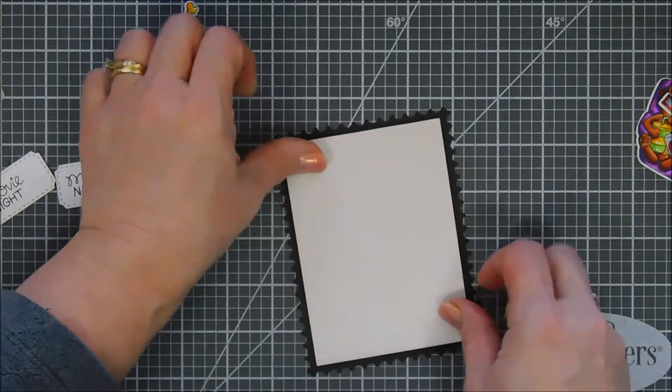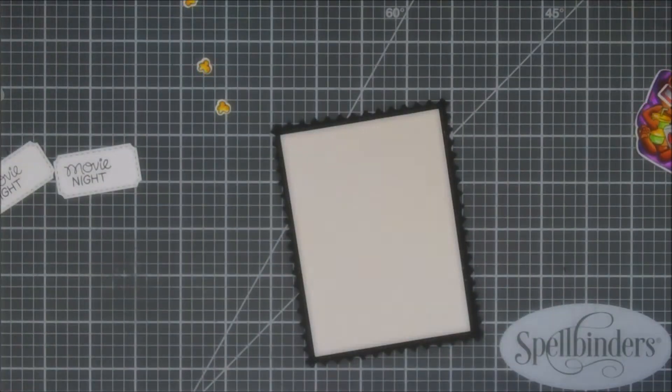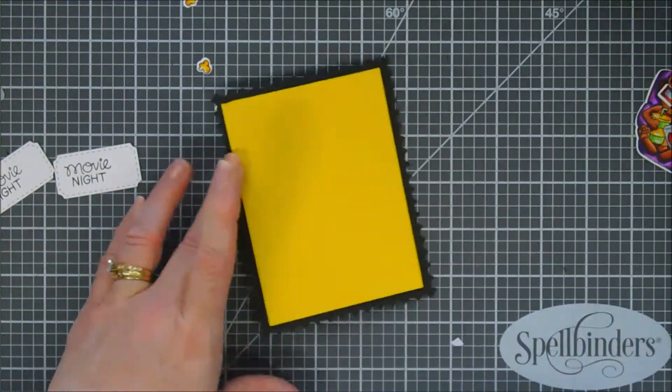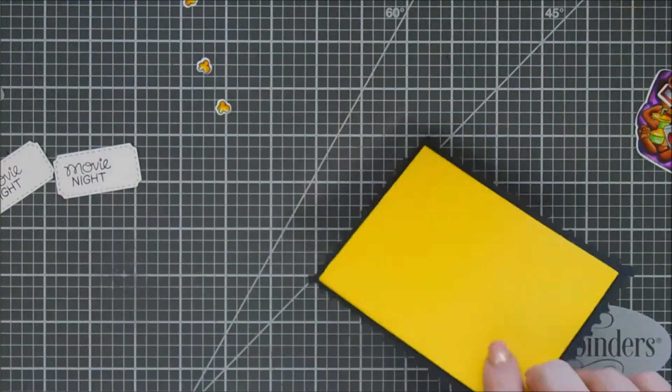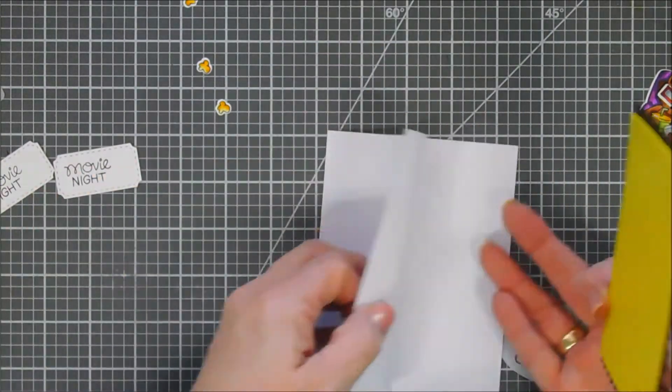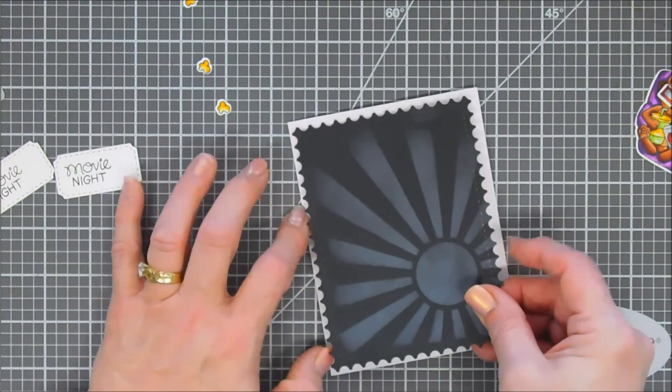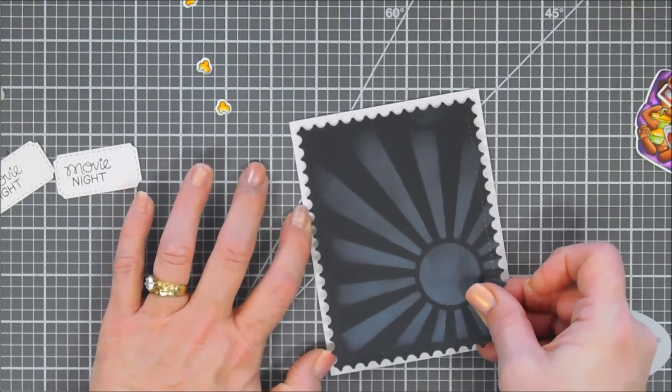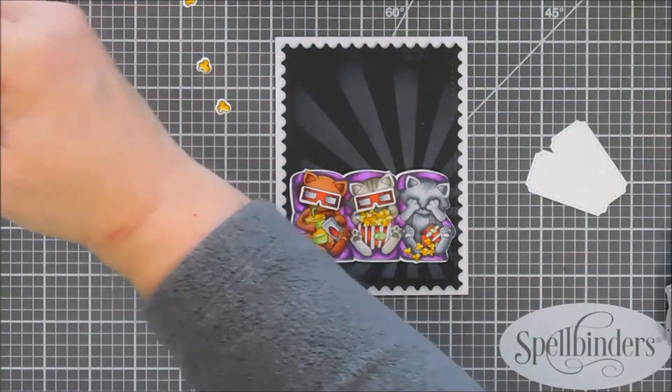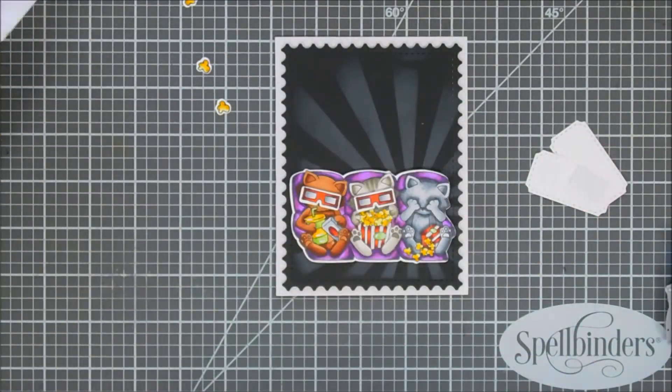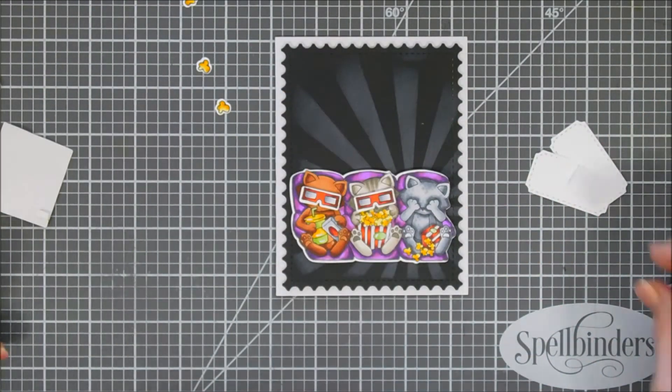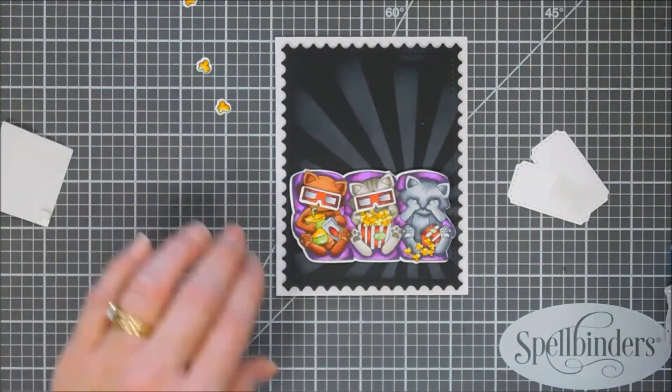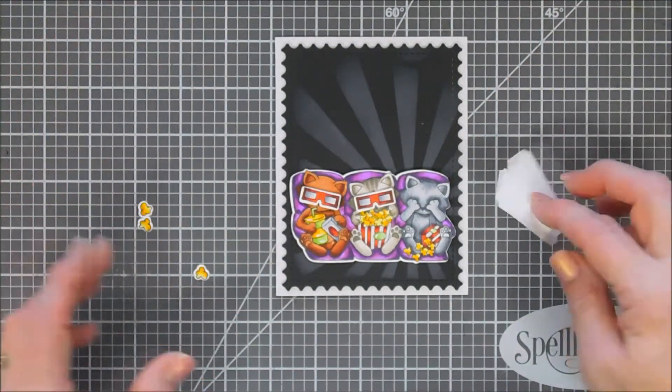I'm just using some double-sided tape here. We're going to remove the release paper and add that behind our postage edge panel. After we have this done we're gonna add this to an A2 size card base. Today's card base is a side folding card base. Usually I use a top folding card base but sometimes I like to switch it up.